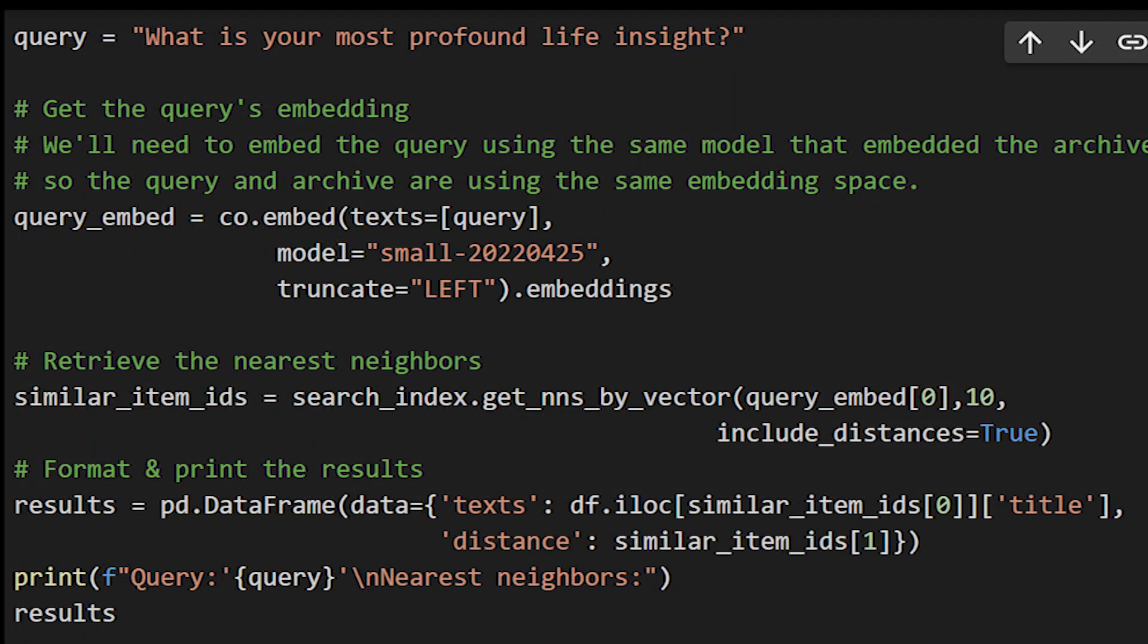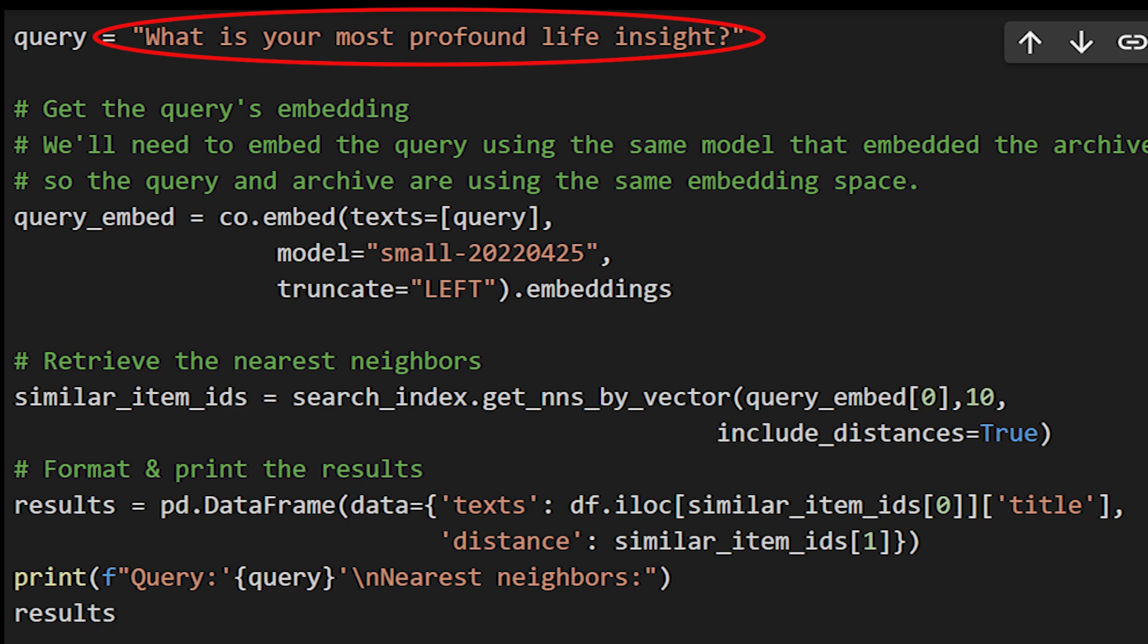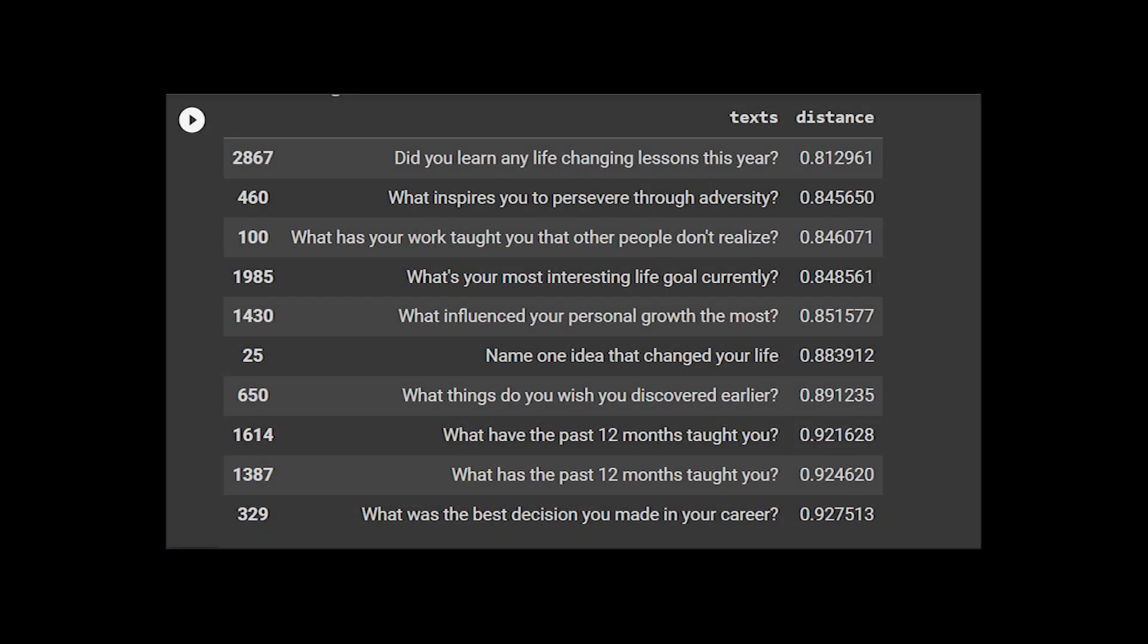When a new query is done, for example, here asking what is your most profound life insight, you can generate its embedding using the same embedding network. Usually, it is BERT or a version of it. And we compare the distance between the embedding space to all other hacker news posts in our memory.